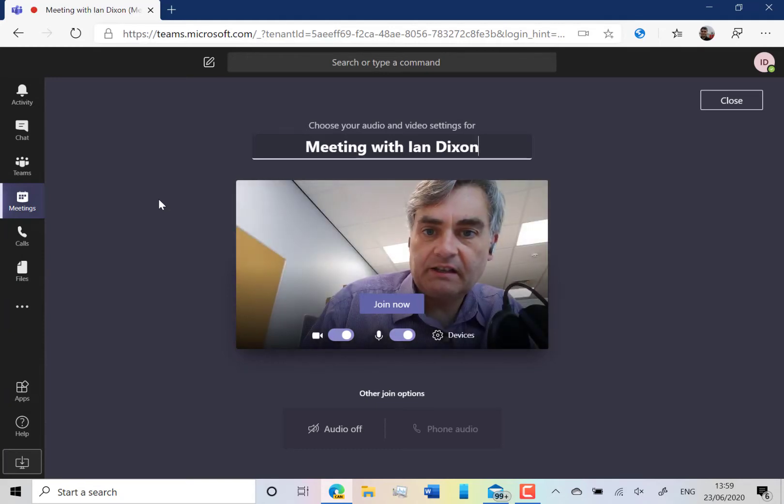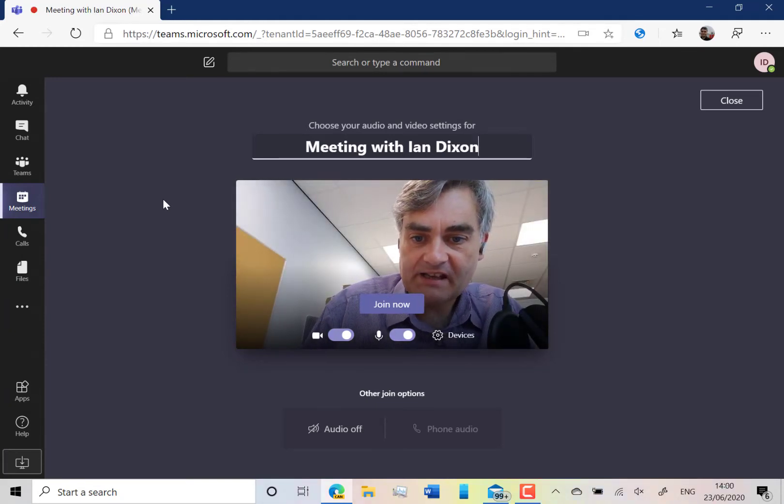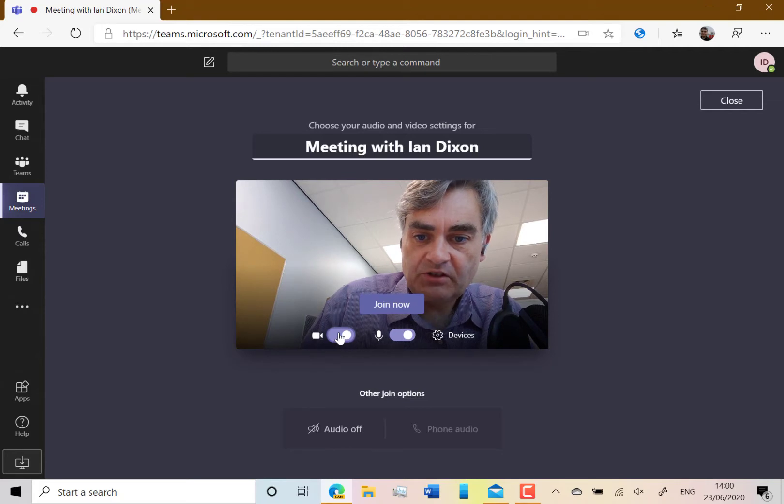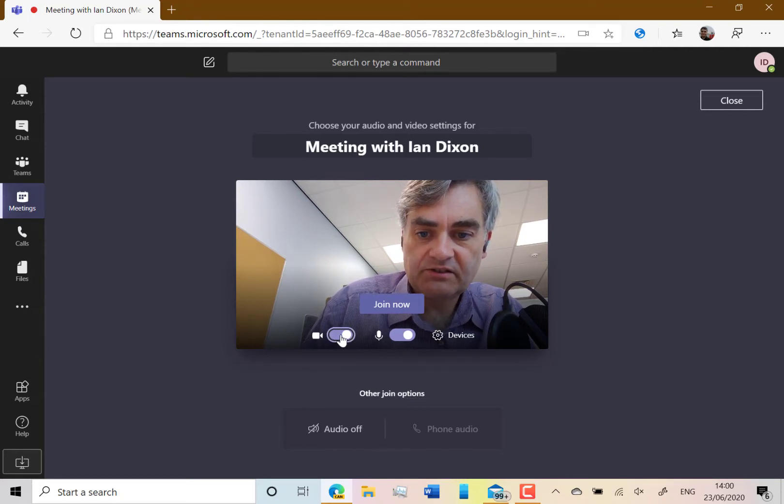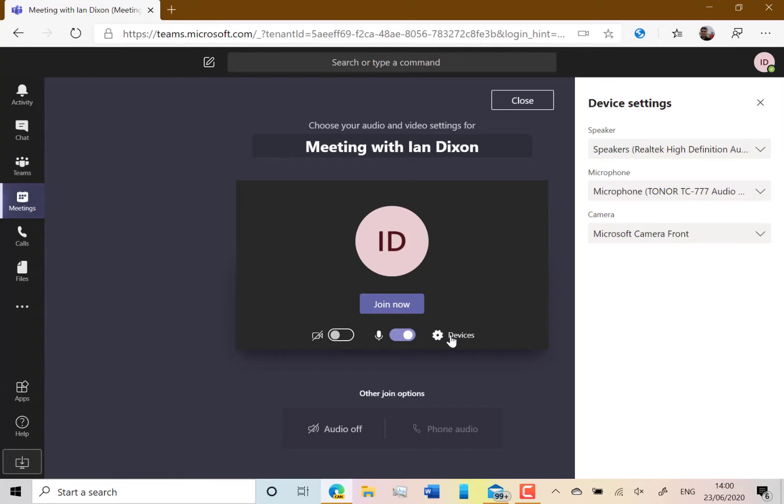I've clicked on meet now and you can see it's previewing my video. You can turn your video on and off if you want. I can turn it off here or turn it back on. You can turn your audio on and off.